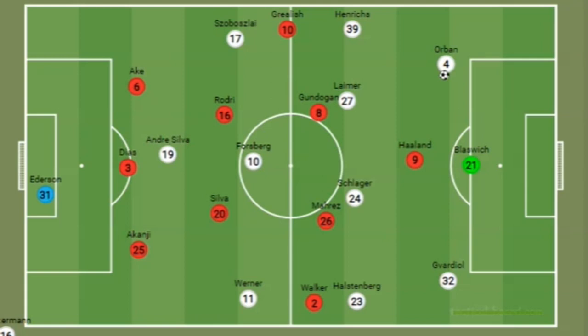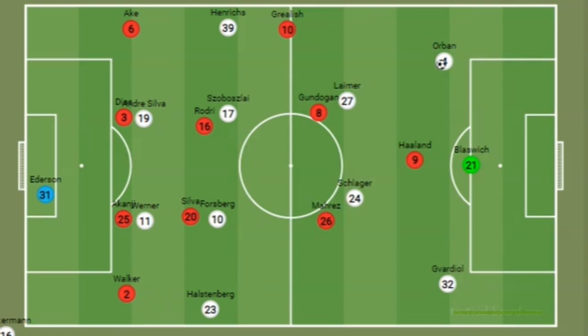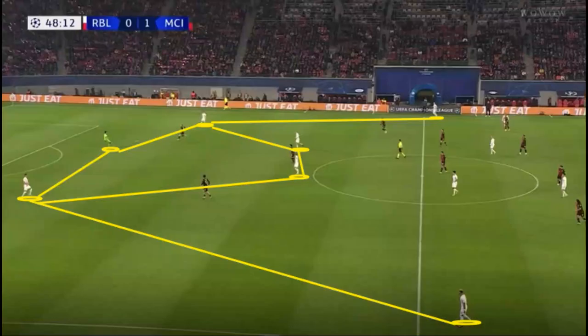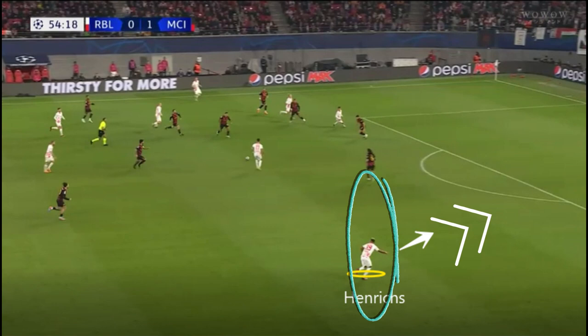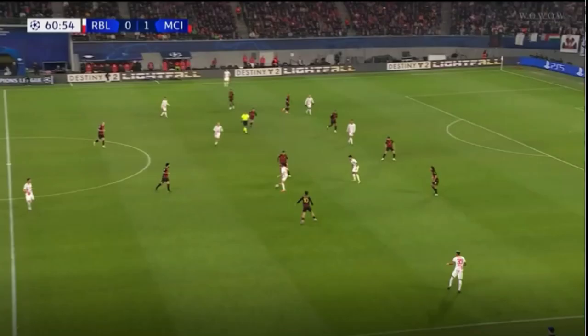Leipzig's 2-2-4-2 at times meant City had to play with a back four and two pivots. At times Leipzig had a front line of six, and with City's makeshift back four, space was often afforded to right back Henrik's, who had a good chance fall to him minutes later. Leipzig could also make space for a cross with their 2-3-5 shape against City's 4-4-2 block, with space to be found on the wings with Henrik's again.